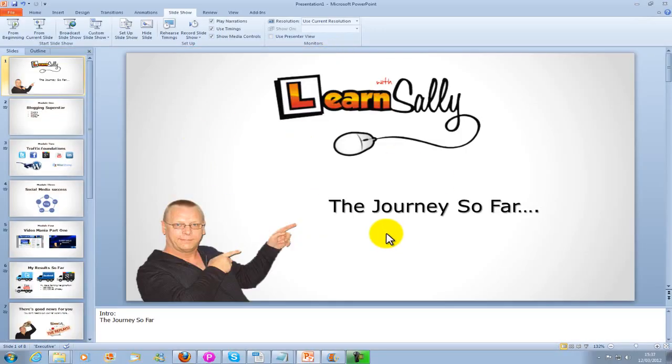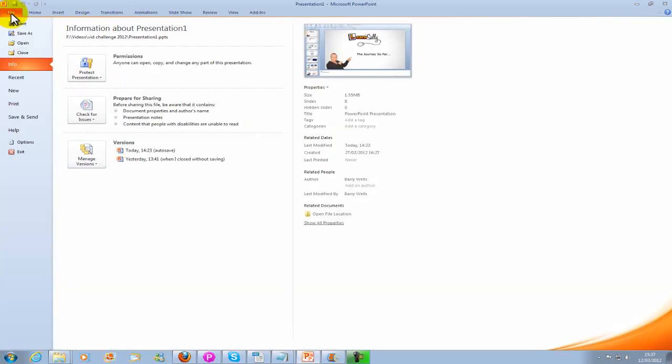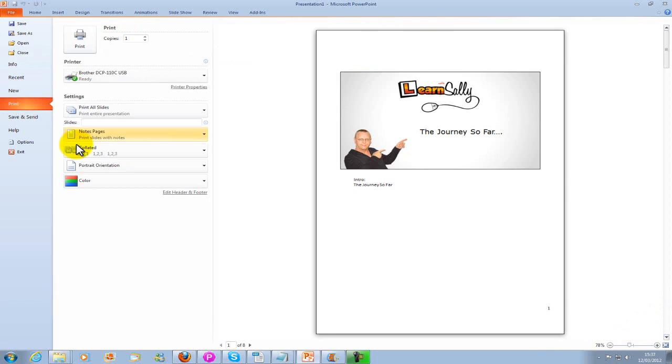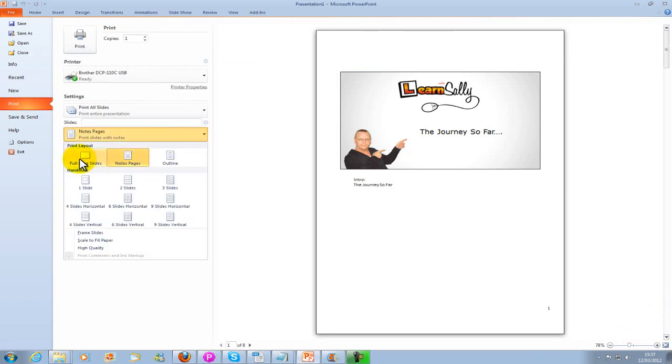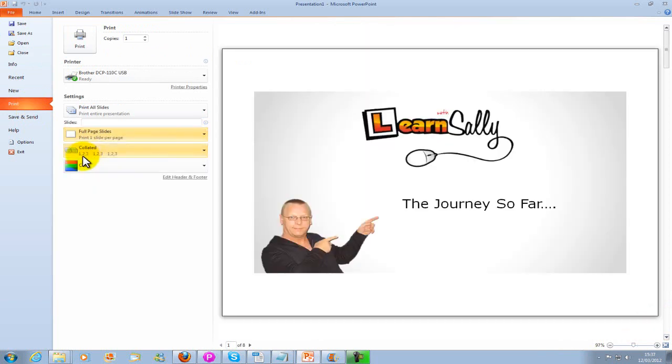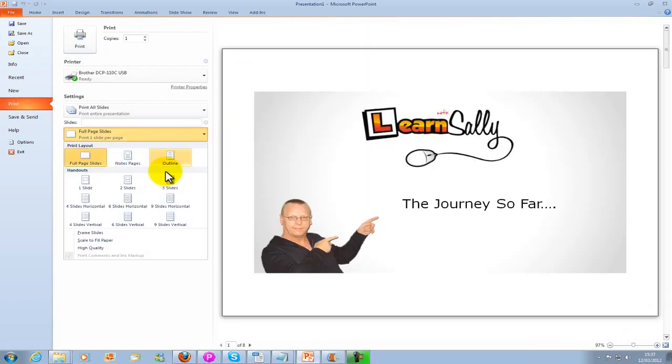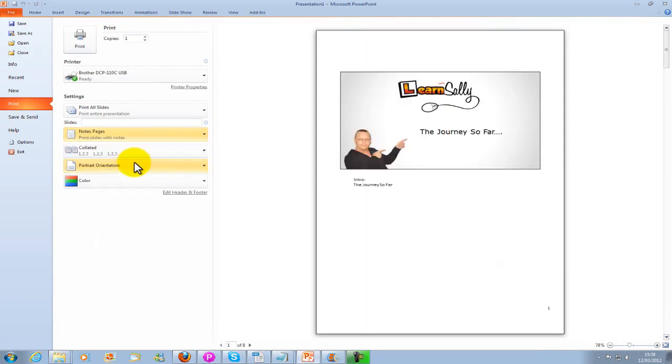Now once you've done that, if there are any mistakes correct them. Then go file, come down to print. You'll be on the set page, just come to the notes and print them off so that you've got them beside you and you can read through them as you're recording your presentation.